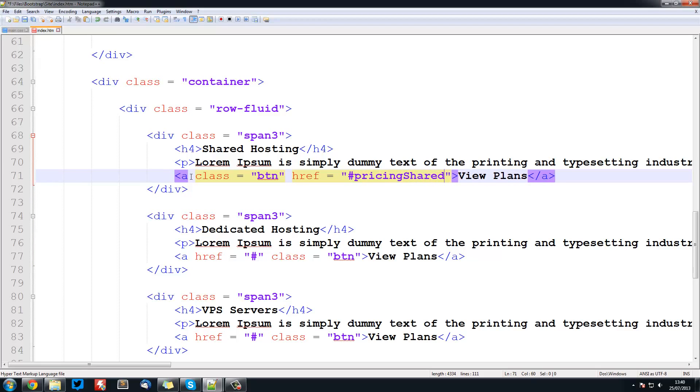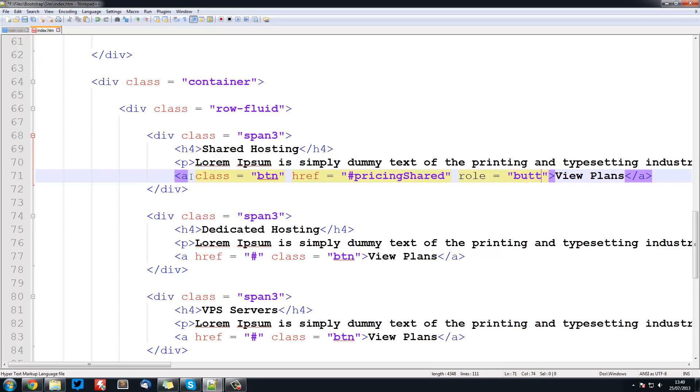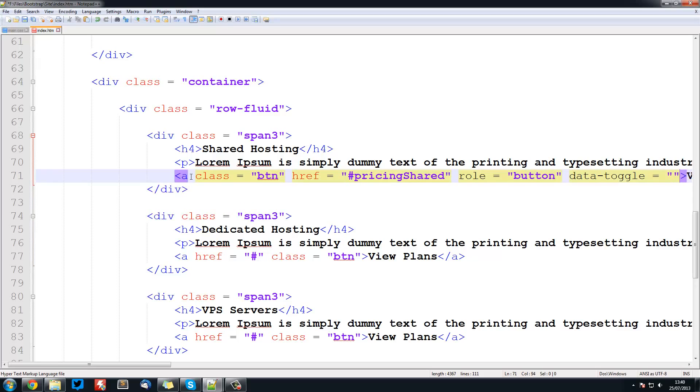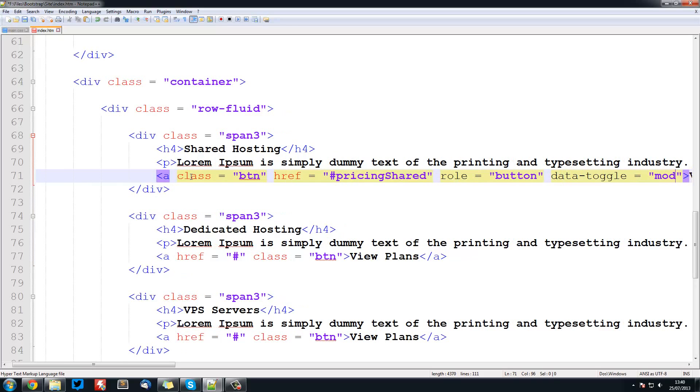a href equal to pricing shared and it's going to be hash pricing shared. This can be whatever you want, this is just what we're going to call that modal. Role is going to be equal to button and this will give it the same behaviour as a button. Data-toggle is equal to modal.